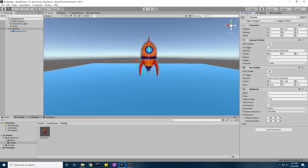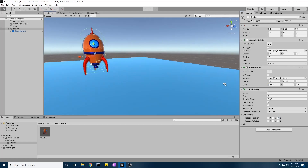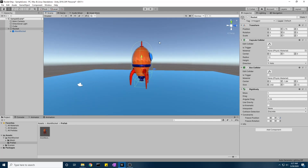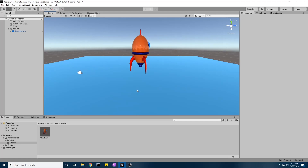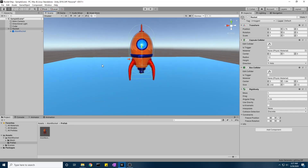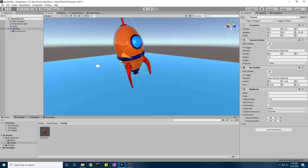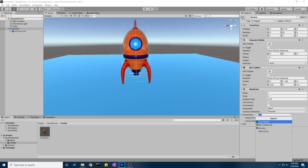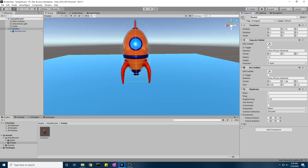We're going to add some constraints to the Rigidbody. Since this is a side-scrolling game, we want to freeze the position to prevent unwanted movement, and freeze the rotation so it cannot pivot around any direction except the Z axis.